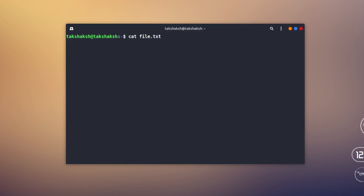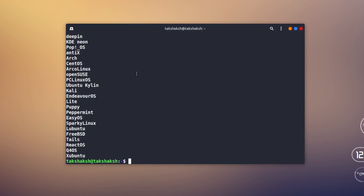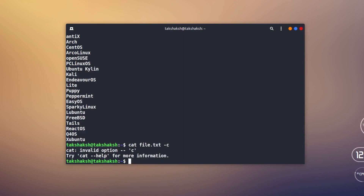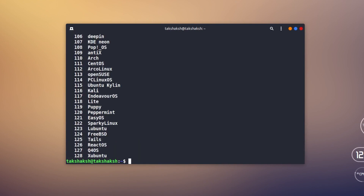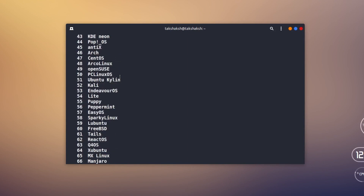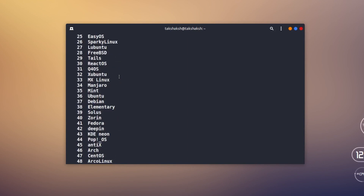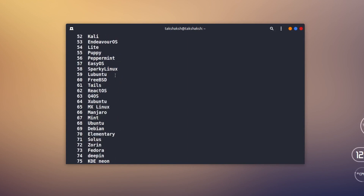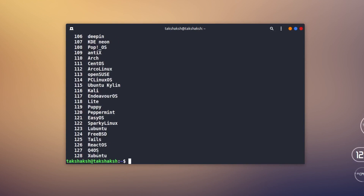The cat command is for seeing the content of a file. Just type cat and the file name and this will output all the content of the file. If you want to have a line number before the content, you can add the parameter -n and hit enter. This will output all the content but will also add a number before each line. This file contains around 128 entries.